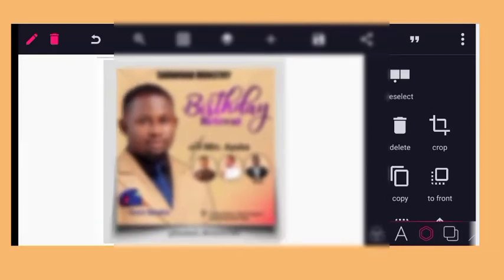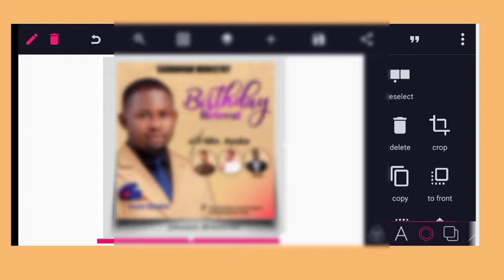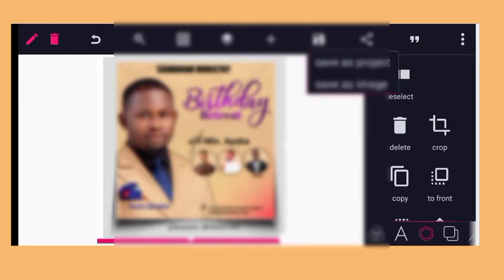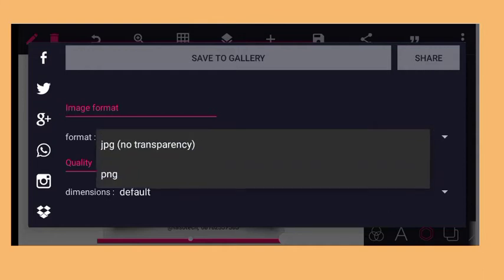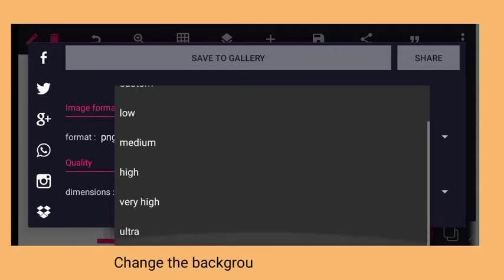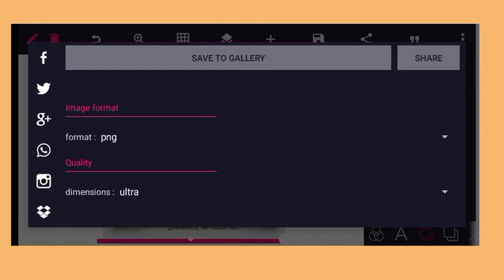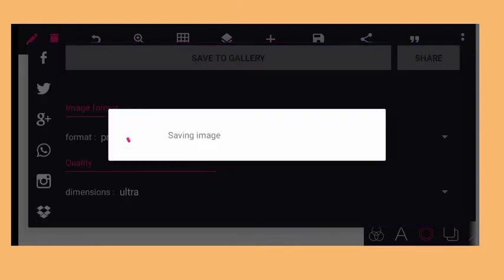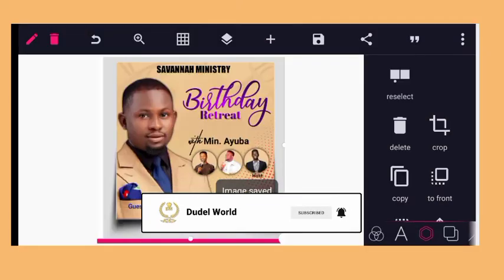If I want to save the design in PNG, all I need to do is to tap on the save icon and save image. Then tap on the format and select PNG format. Then for dimension, you can select ultra so that your printing will be very sharp. Then say save. So that is how to save an image in PNG format.